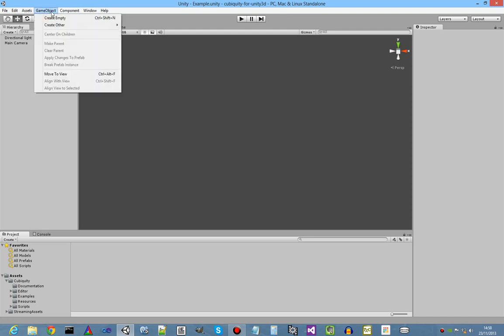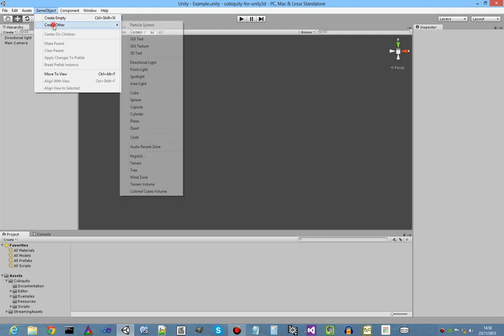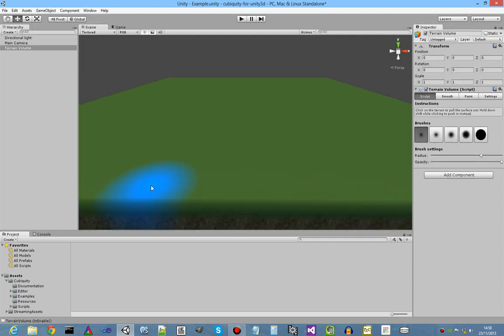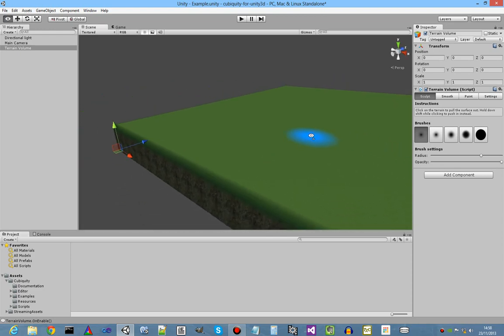So if we go up to GameObject, CreateOther, TerrainVolume, the first thing we'll notice is that it's now much faster to create the initial terrain.